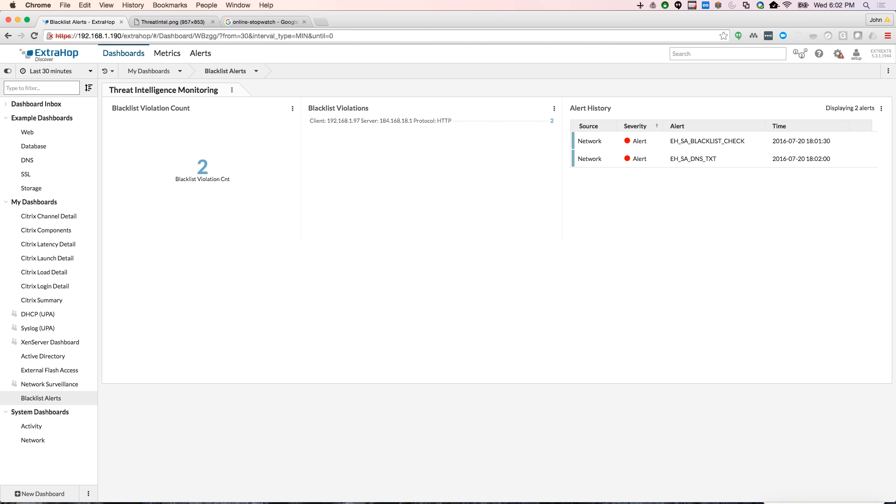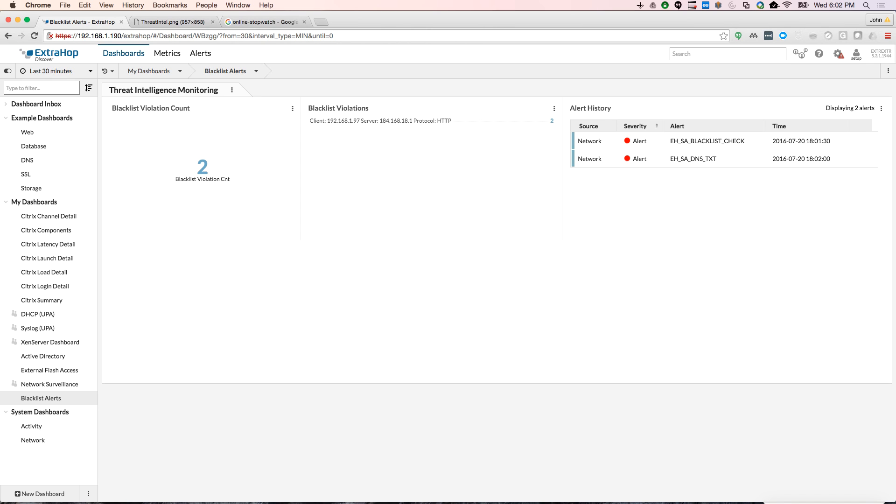This will also email your incident response team, basically letting you know the client and the server that were involved in this actual incident. So this kind of gives you a quick look, gives you a quick idea post haste, somebody connected to a known bad actor.